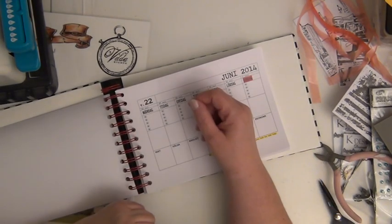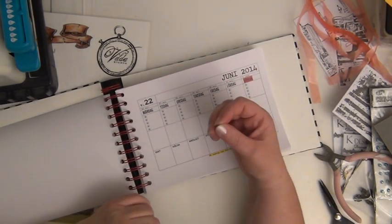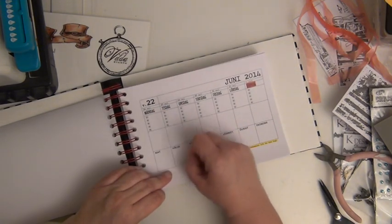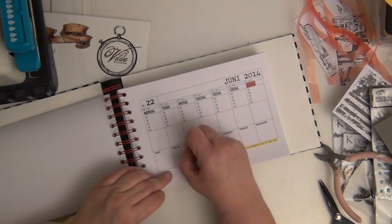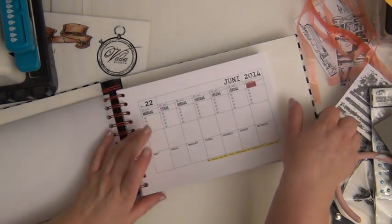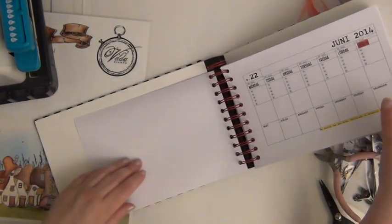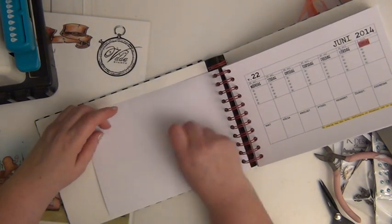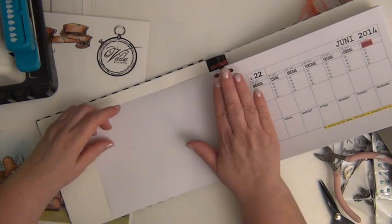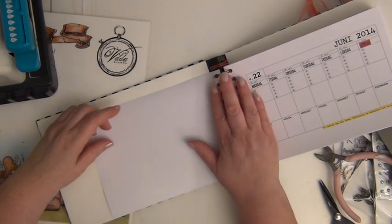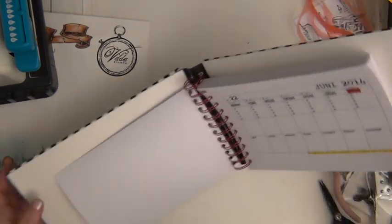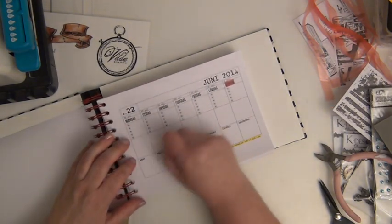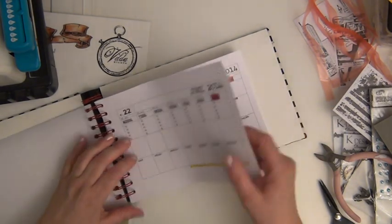You might wonder why I chose to just keep the calendar on one side. Well, first things first, I'm right handed. So this is going to make it much easier for me to do the writing, whereas I would have it on this side because then the spiral would definitely be in the way. So in this way I'm actually making it easier for myself.